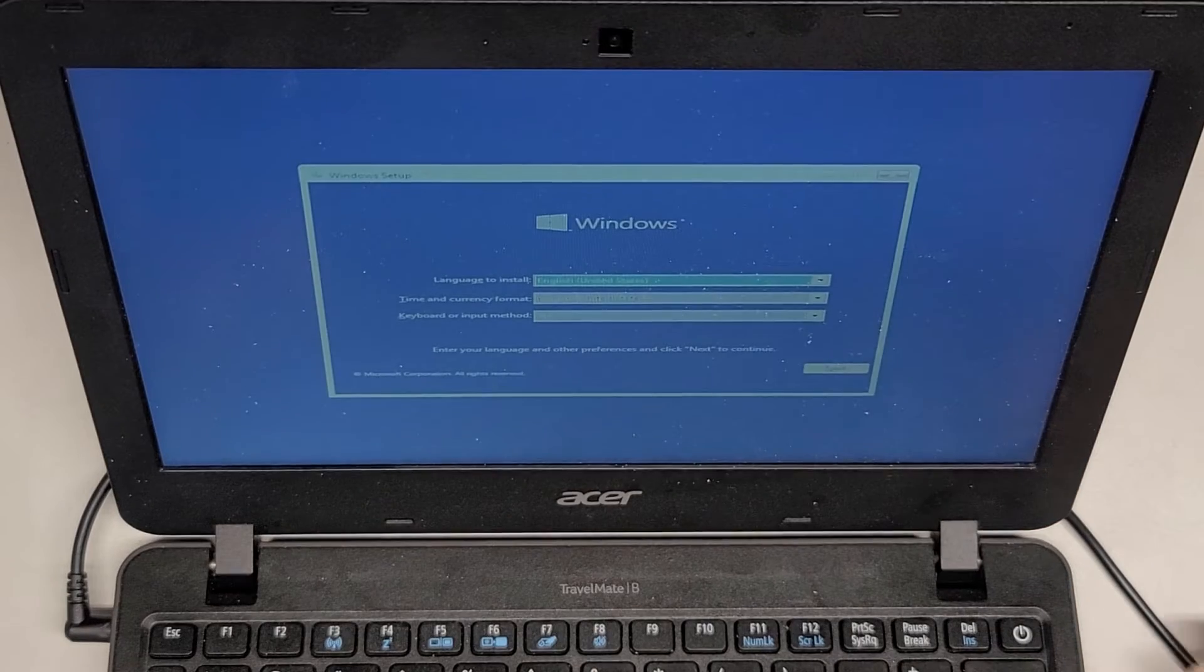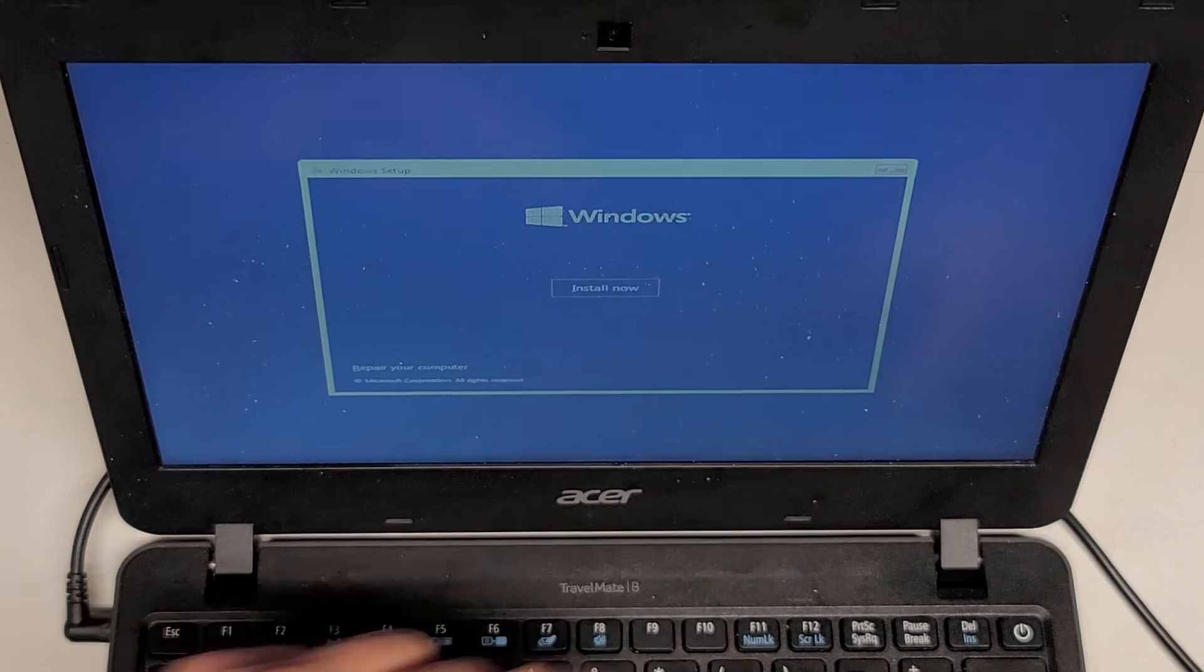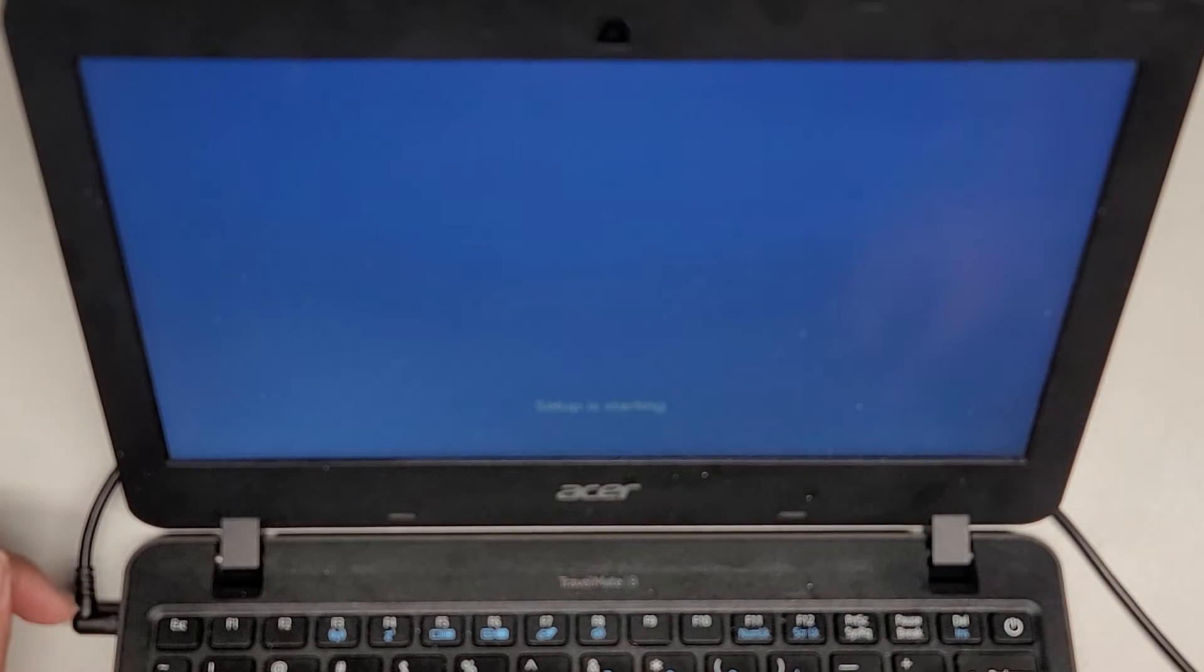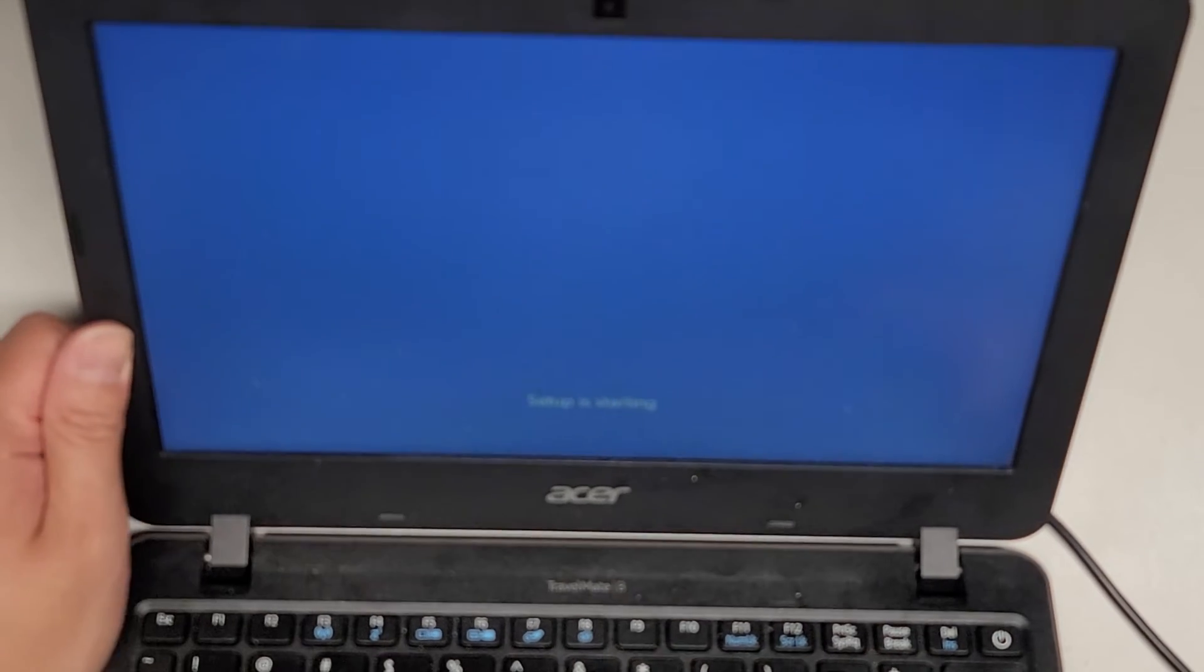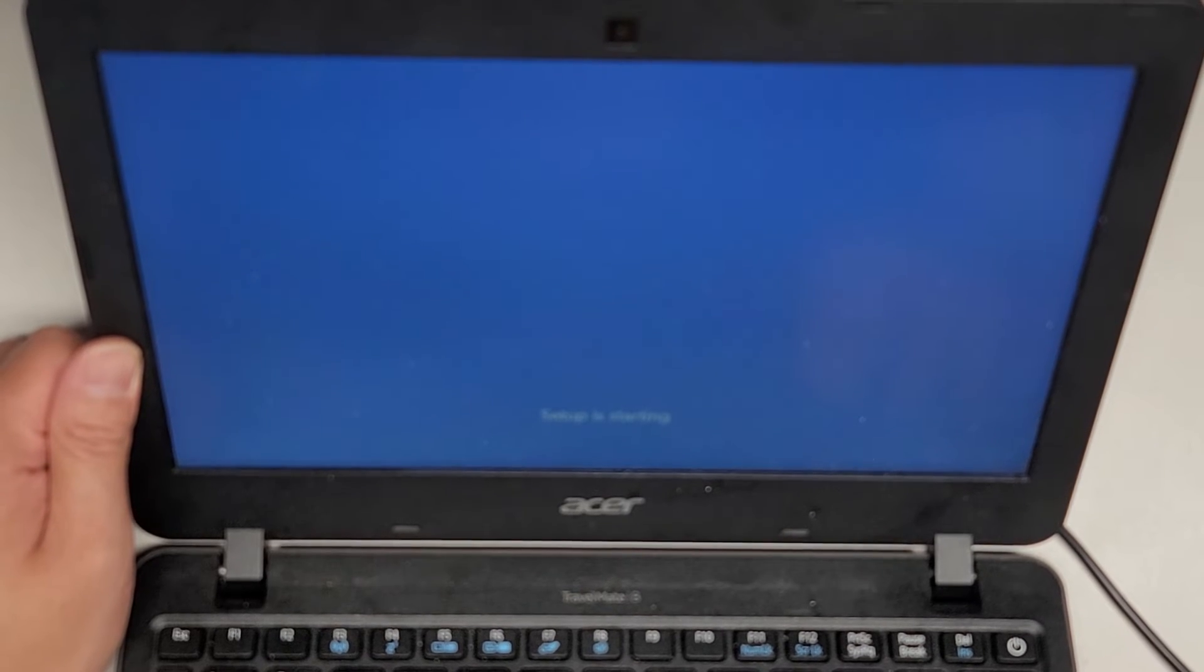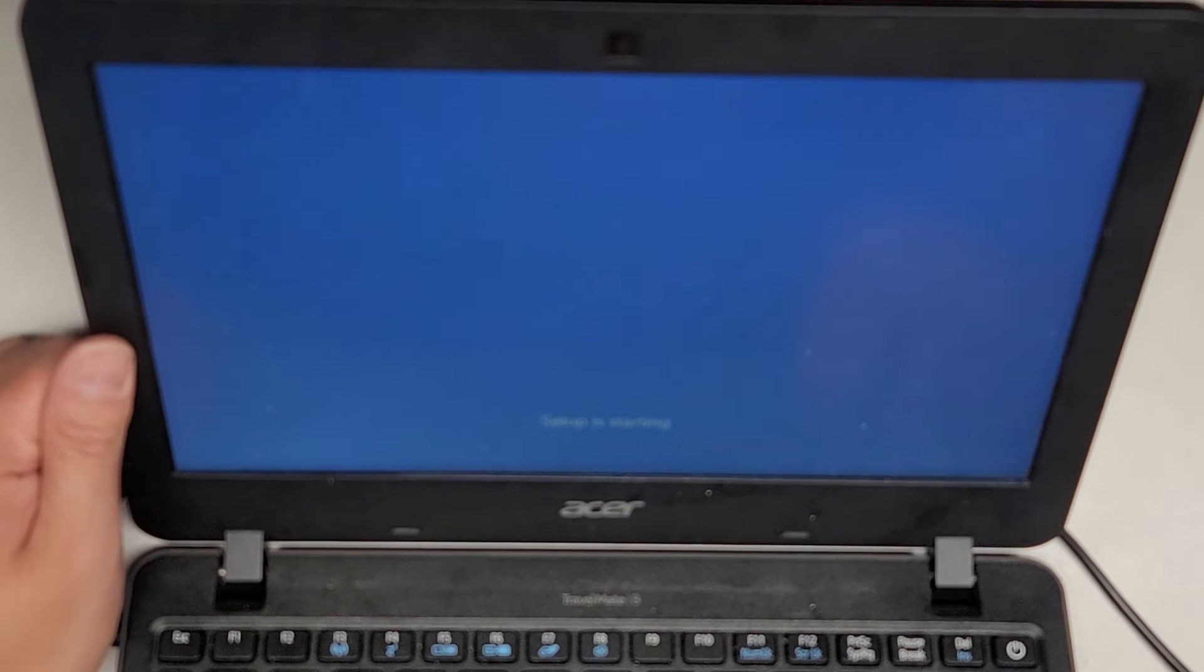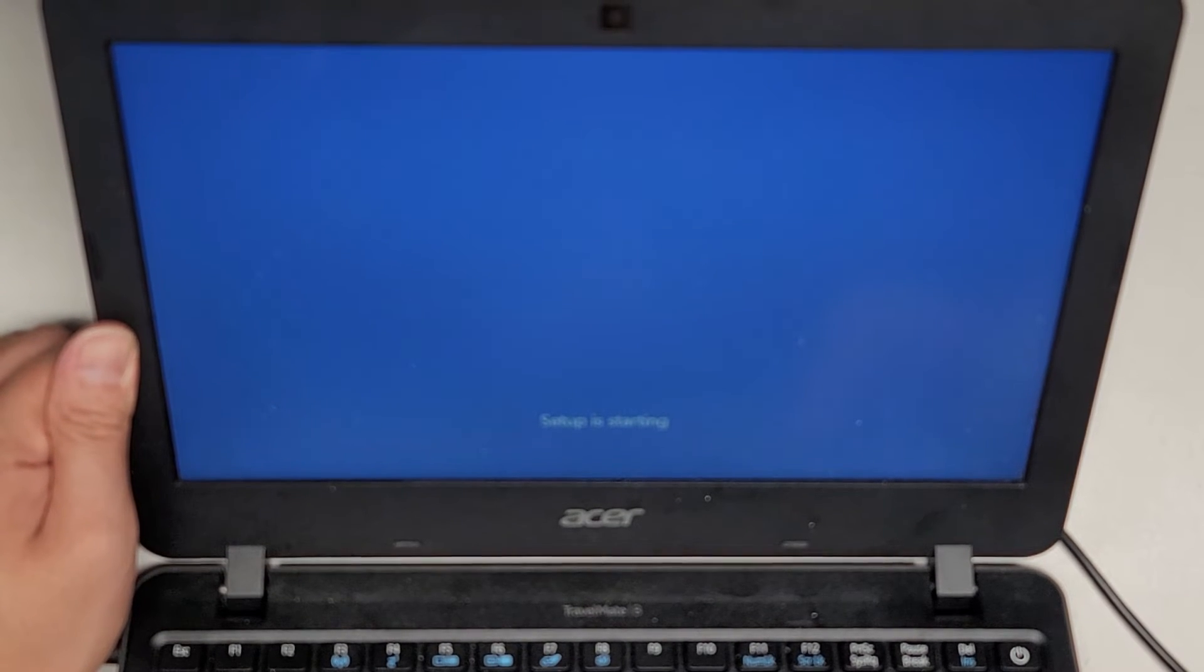Alright, so yeah, other than that, that's pretty much all there is to it. Alright, we're going to go here and go to next. I just press tab to go to next, press enter, press enter to install now. And this is pretty much the standard Windows install procedure. So yeah, so this is more like a hard drive SSD upgrade install as well as a Windows 10 install tutorial.